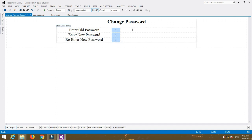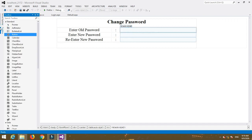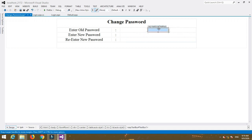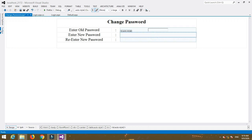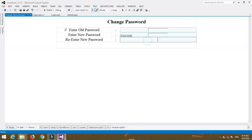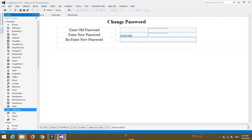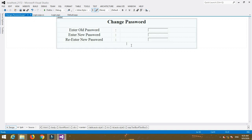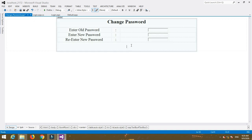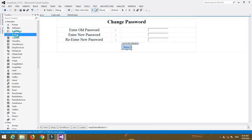Insert TextBox controls to enter the values: TextBox1 for old password, TextBox2 for new password, and TextBox3 for re-enter password. After that, place a Button control and name it 'Submit' or 'Change Password' as you prefer.